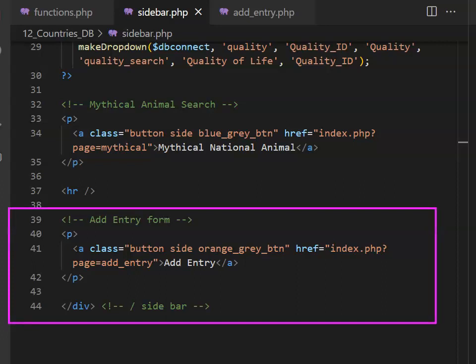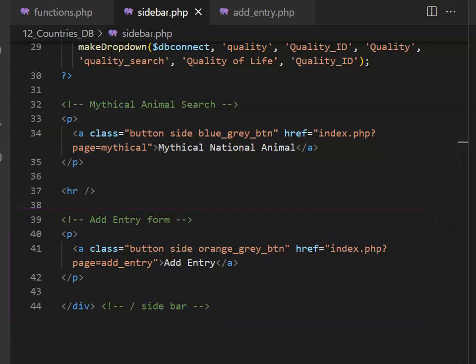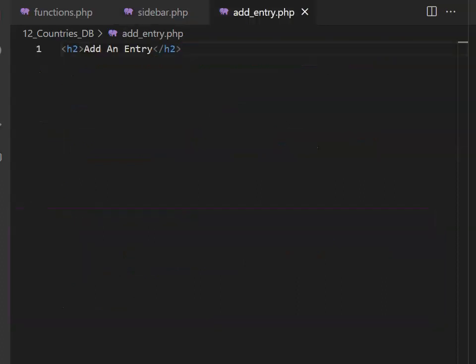In your sidebar, under your mythical animal search, you should have a button that allows users to get to an add entry form, and the page is called add entry. Right now, all that we have on that page is a heading.